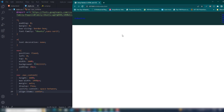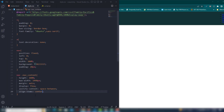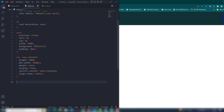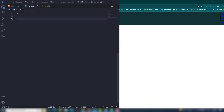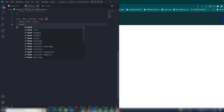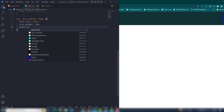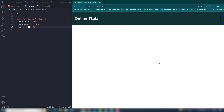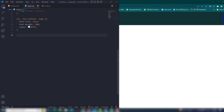Now I select my logo — inside there is an anchor link. I set font-size to 35px, font-weight to 500, and color to white. Then I select the nav content and the nav links.